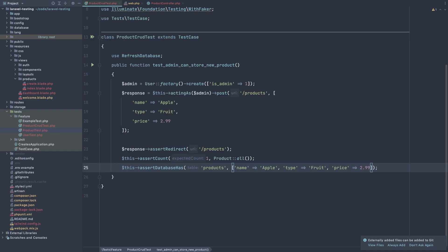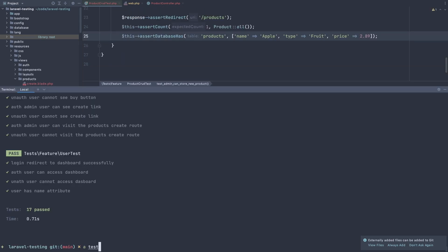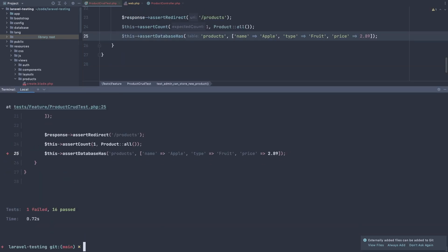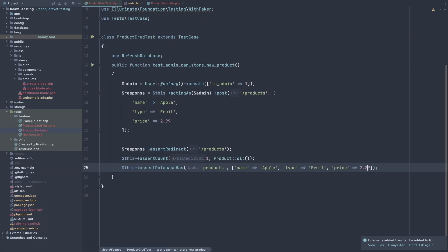And also if I change this to be 89, we are going to fail. Yeah. And we highlighted this one.